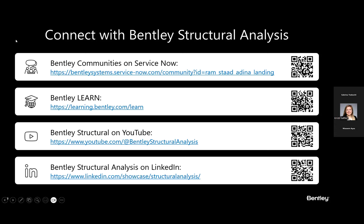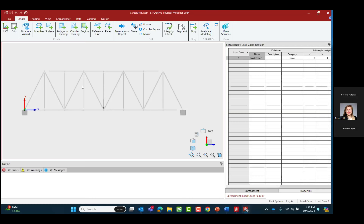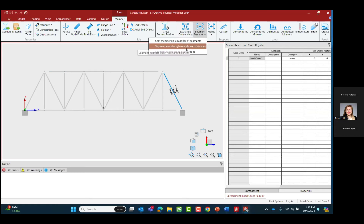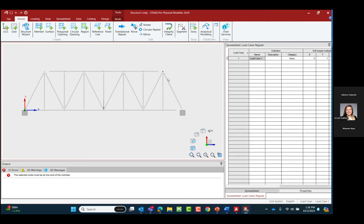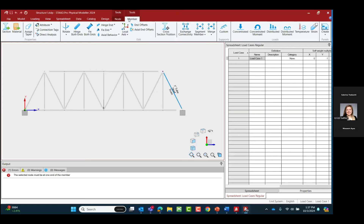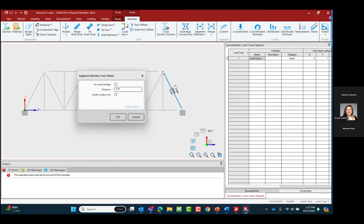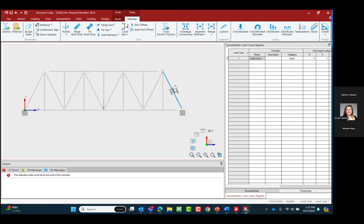Yes you can. By default we segment a member into equal segments, but if you want your own spacing, go to the member tab in the ribbon toolbar, select segment members, and there's an option to segment a member given a node and distance. So you select a node, select a member, and use segment member at a given node and distance. You specify where the new node is along the length — for example, if the distance is four feet from the starting node — then select create node only and click OK.